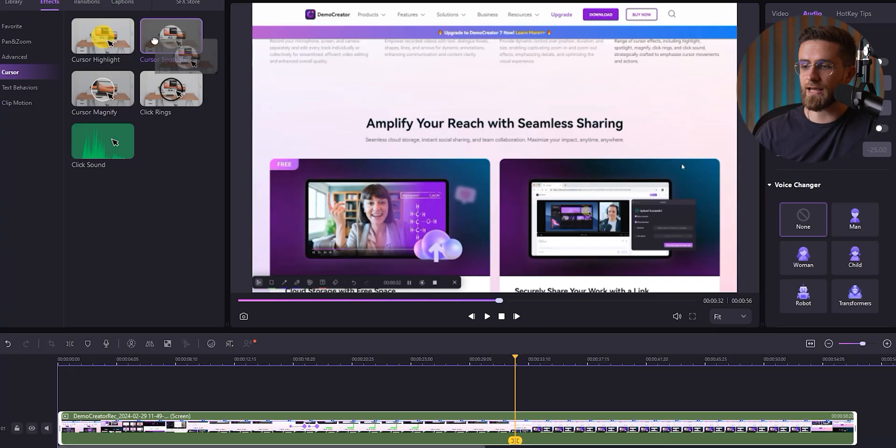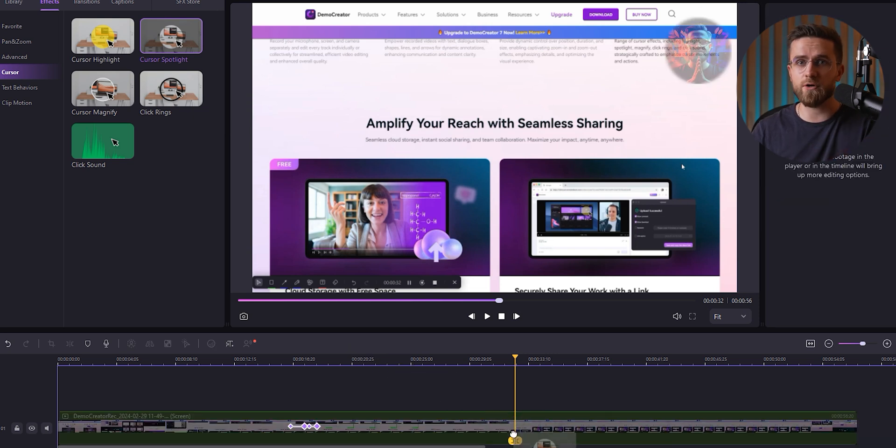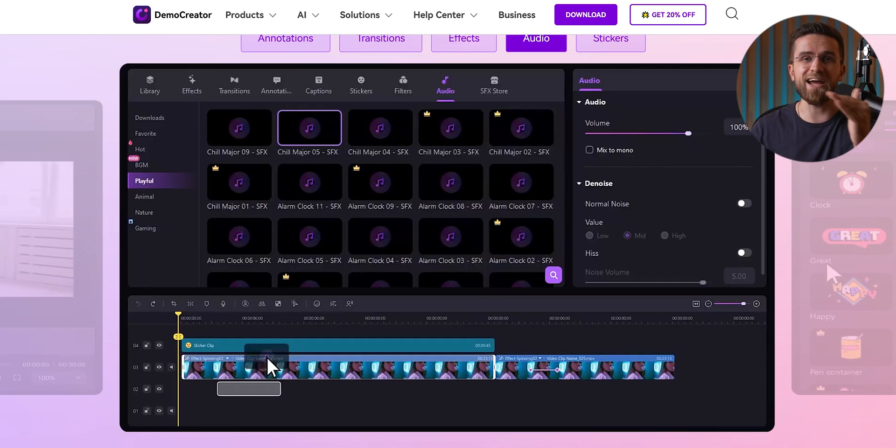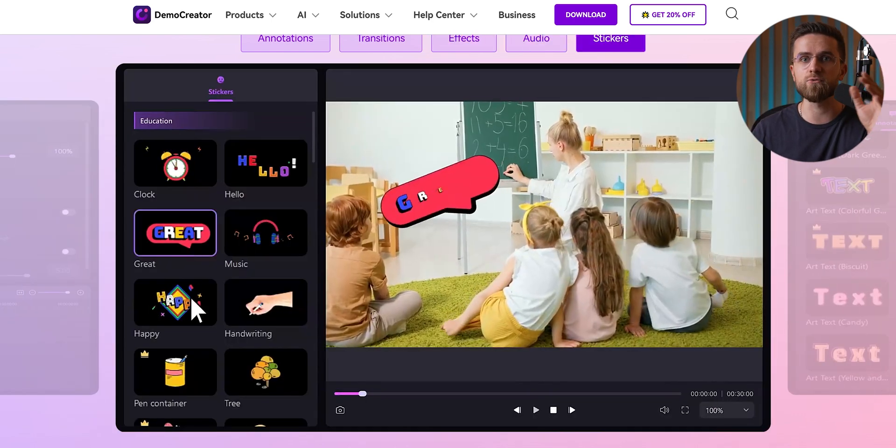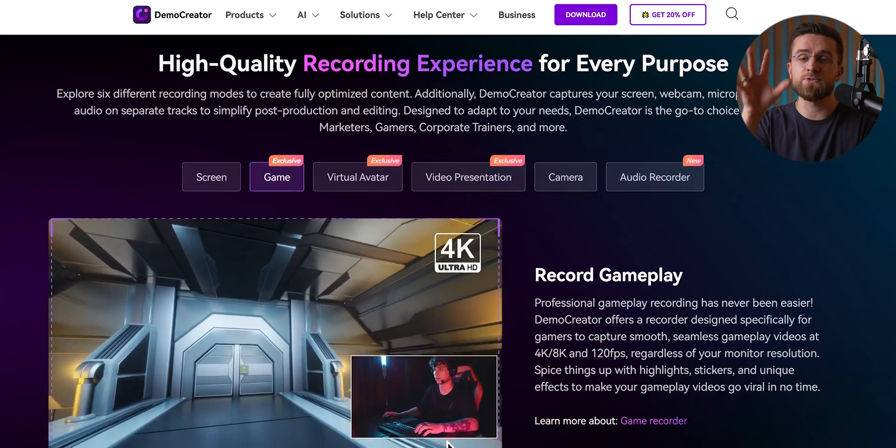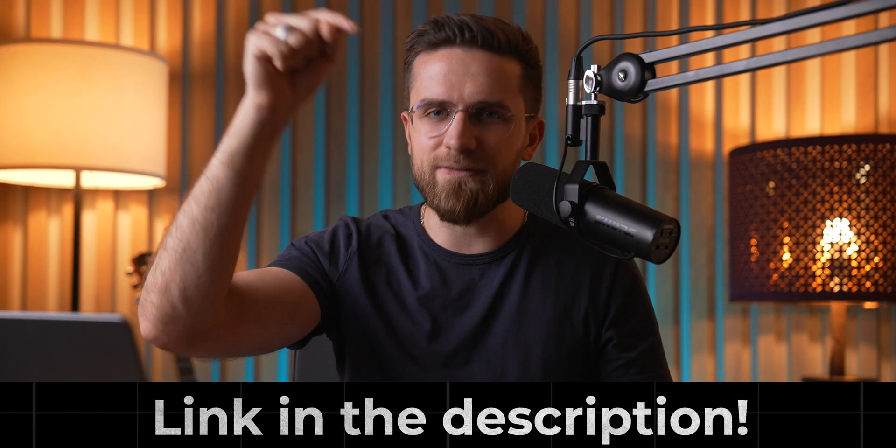Once the recording is done and I'm happy with all my edits, I can throw in a watermark to keep things branded — super simple, just upload it and it's automatically slapped onto all the clips. And Demo Creator doesn't stop there: custom openings, credits, templates — everything you'd want in a full-blown editor right at your fingertips. If you're new to screen recording or just need a solid tool that covers everything, trust me, this is it. Recordings are sharp, up to 4K quality, so whether you're capturing lectures or gameplay, Demo Creator has you covered. Hit that link in the description, give it a try, and let me know what you think. Thanks Wondershare for sponsoring this video, and thank you guys for watching — I'll catch you in the next one.